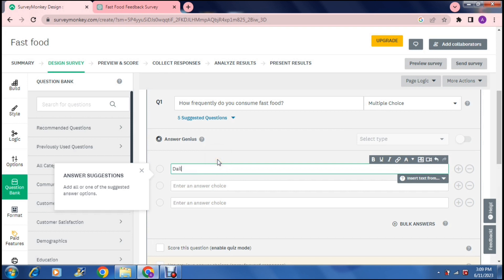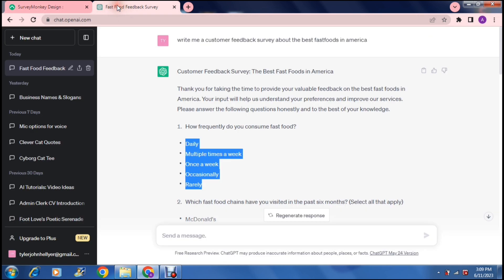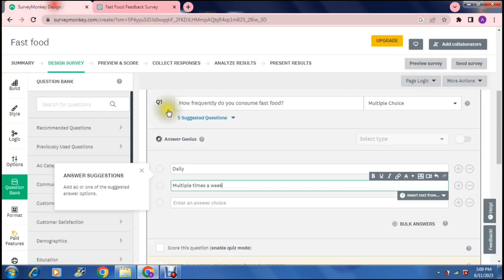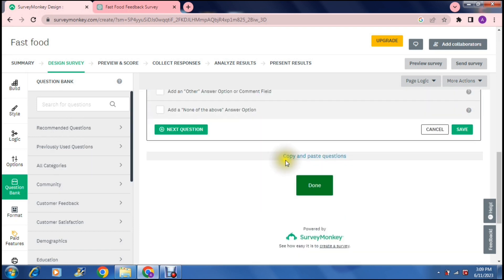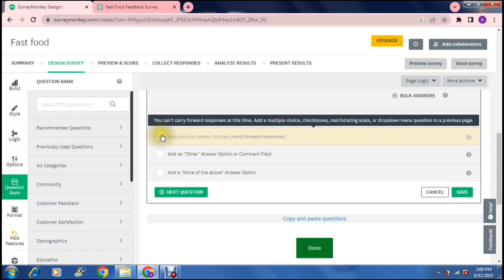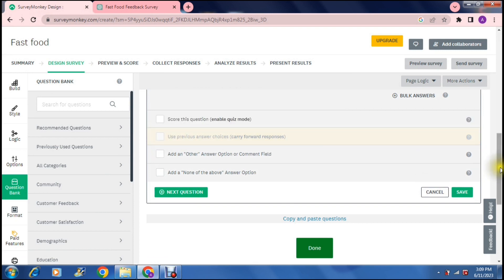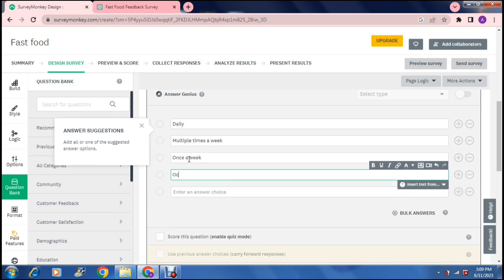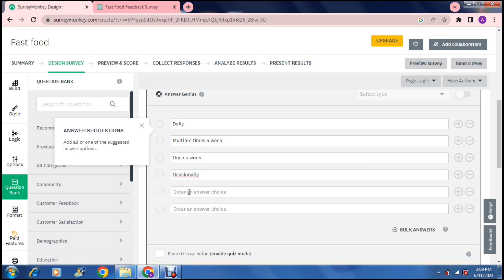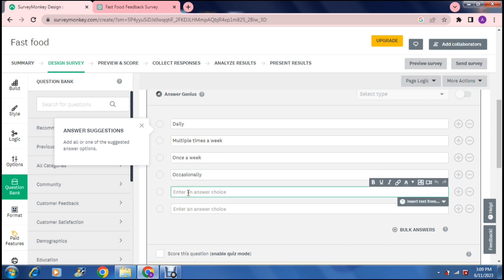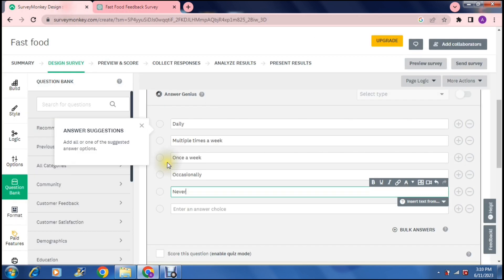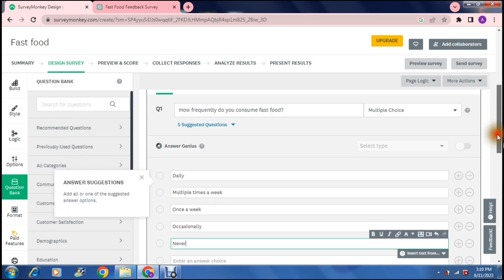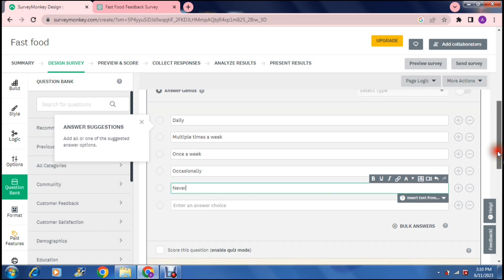So the first one was daily, multiple times a week and so on. So let us do this: daily, multiple times a week, and the others are once a week, occasionally and rarely. You can say once a week, let us just close this, there we go, once a week, occasionally, and we can put there never. Let's just correct that, and right over here we can say never. So of course you can change these answers, you can also change the questions, and there you go that is your first question and you have also selected the answers that they can choose from.